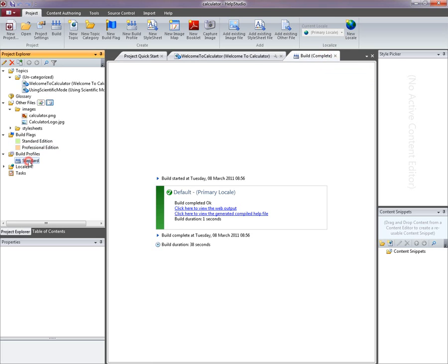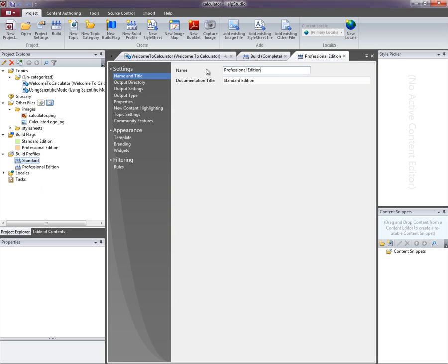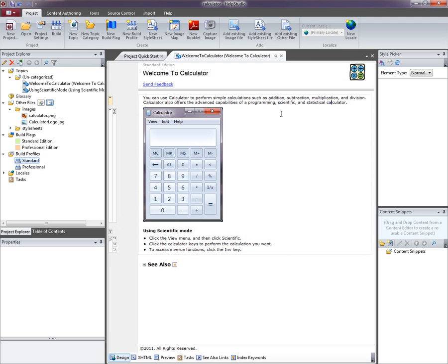Now I've got my standard edition profile. I'm just going to clone that profile and call this one professional edition. I'll actually call this professional with the title of professional edition. I'm just going to slightly modify that rule so that in this one I have to have the professional edition flag.